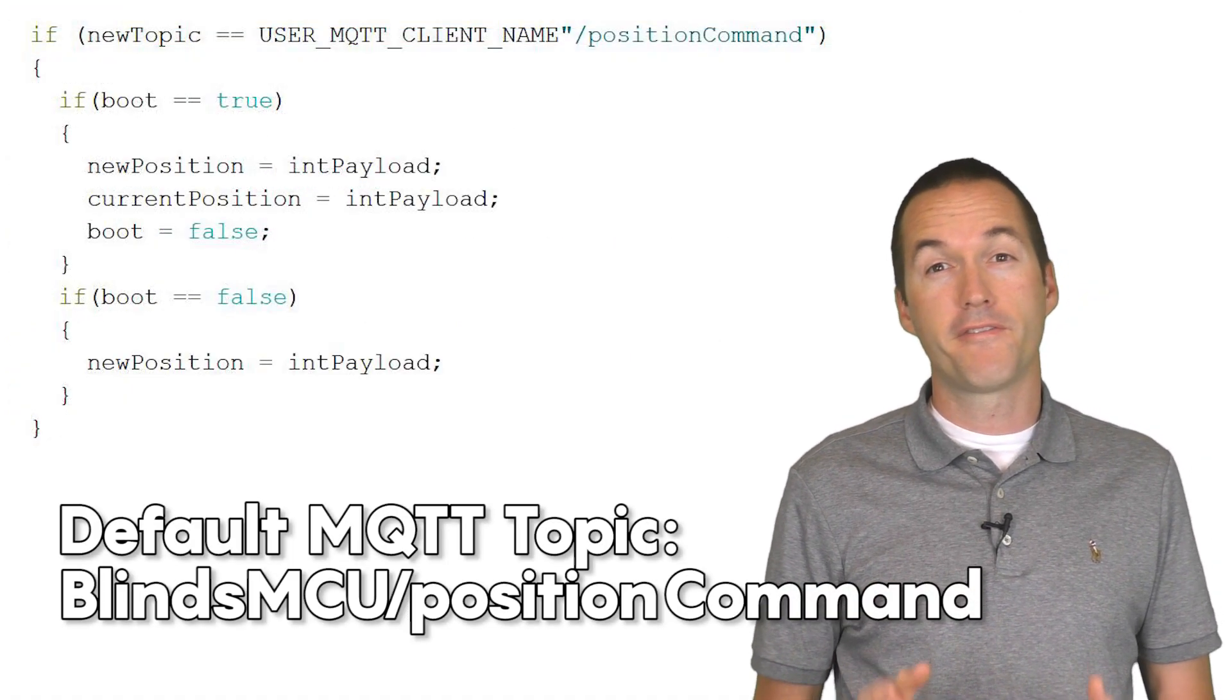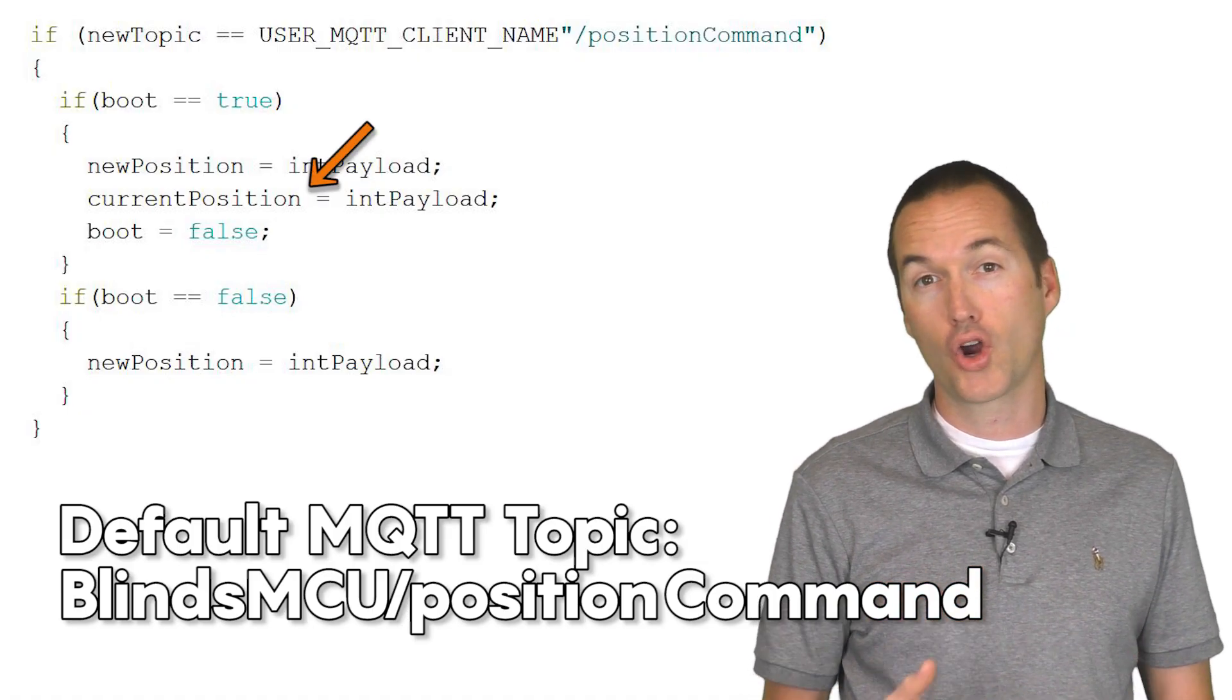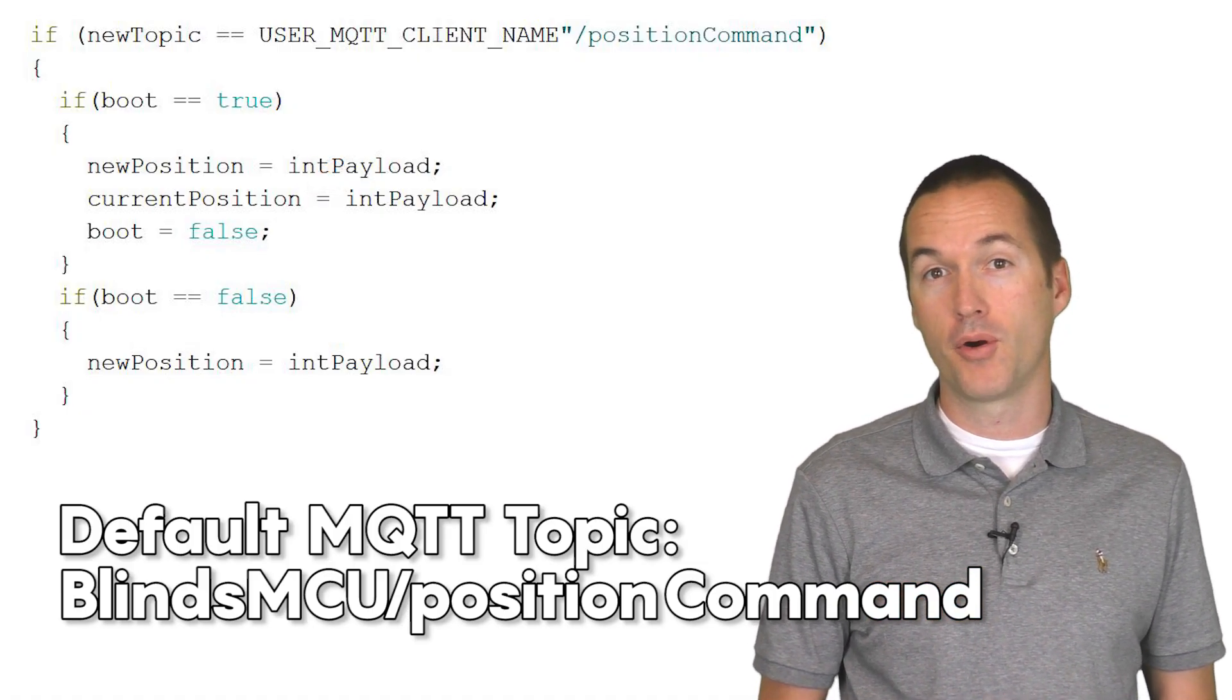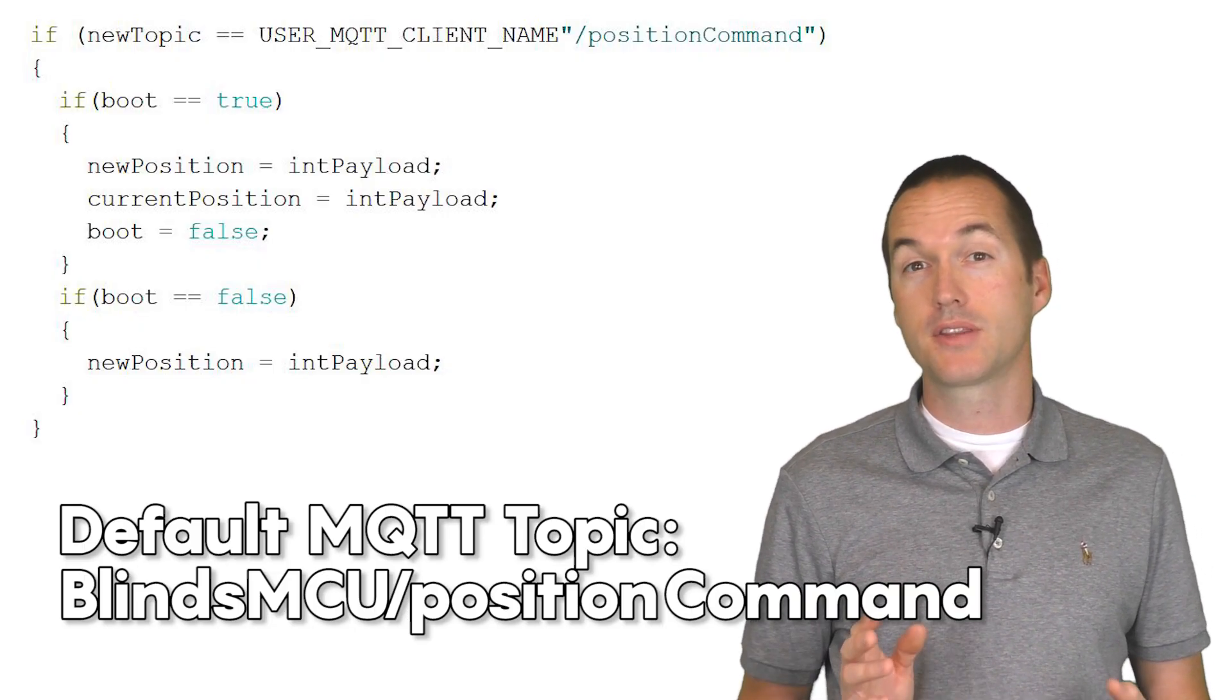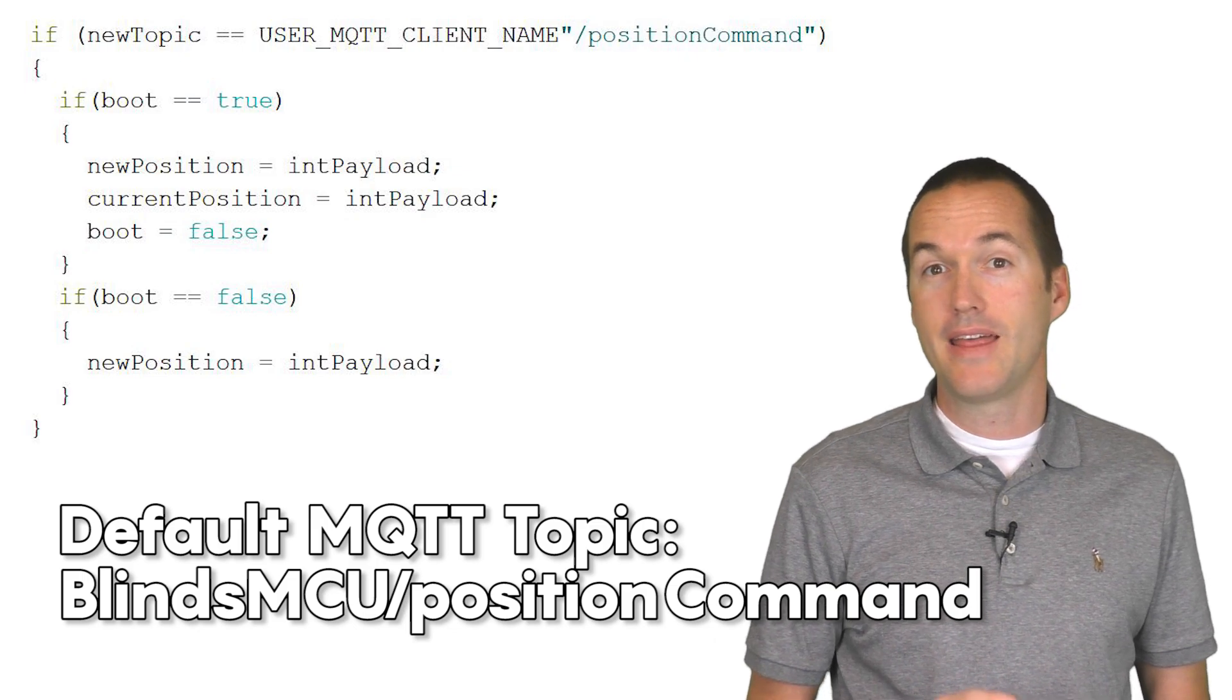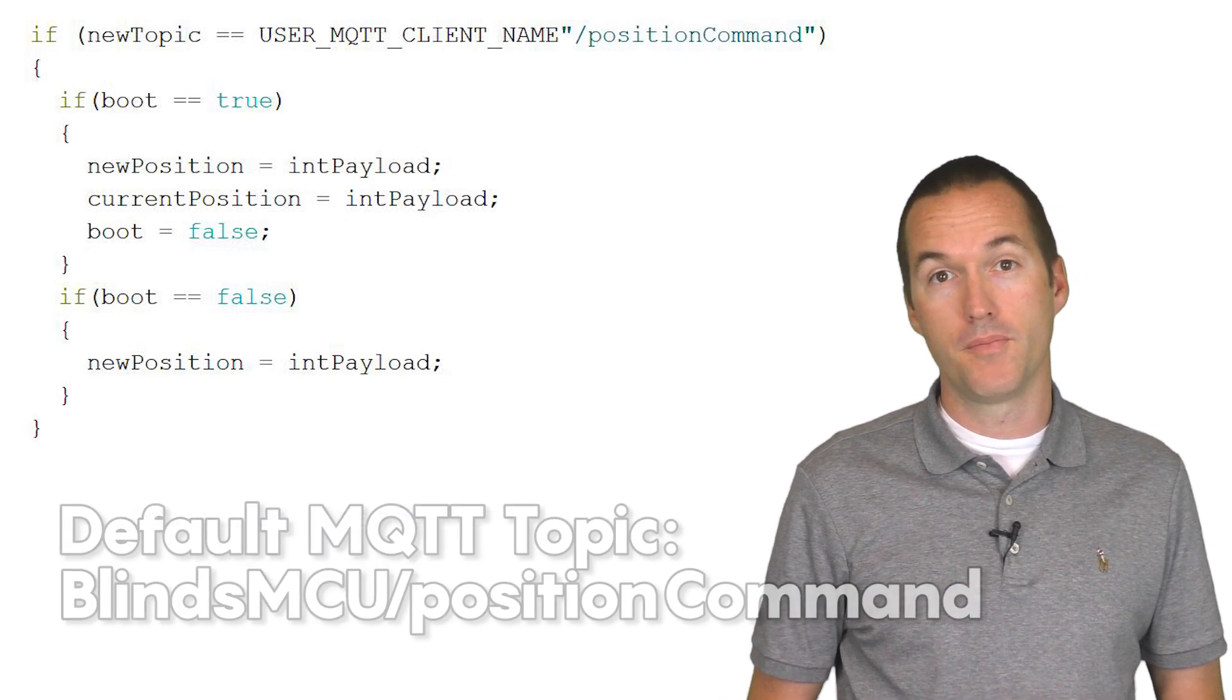Be aware that it will use the first value you send as its home value, so you'll need to actually send two different values before the motor will move for the first time. Once deployed, this allows the blinds to receive a retained value for their current position in the event that they lose wifi connection or they reboot.